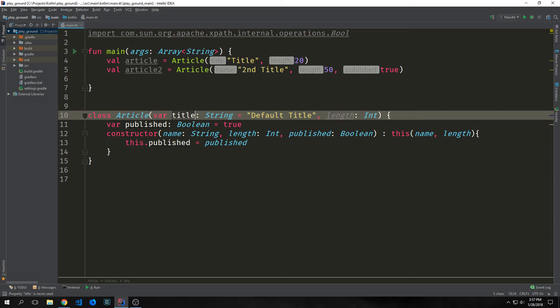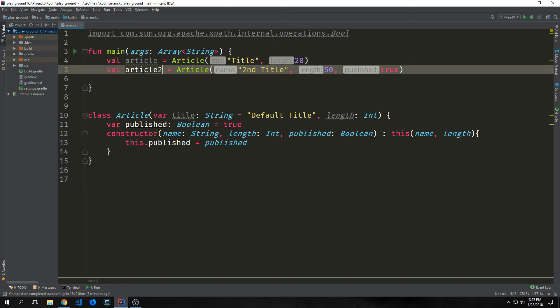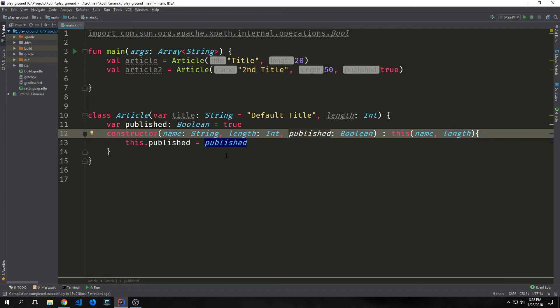If we want to declare properties that we then pass into the secondary constructor, we have to put them inside of the class body. We have two instantiations of the article class — the first one is article where we're just passing in a title and a length number. And then for article two, we're passing in a title, a length, and a boolean. This is now using the second constructor. The main use of a secondary constructor is to allow us to create properties inside of our class body in such a way where we can change the values of these properties via the constructor, whereas the original constructor will just leave them alone.